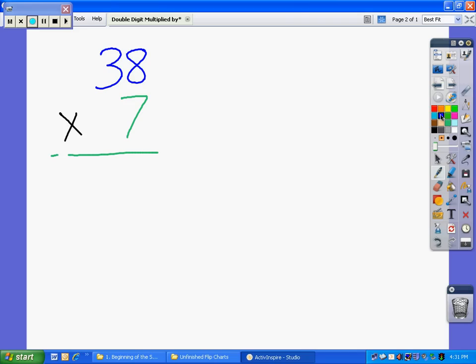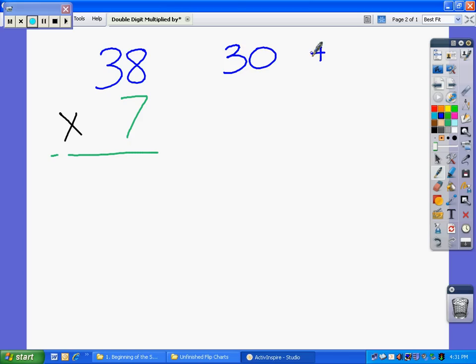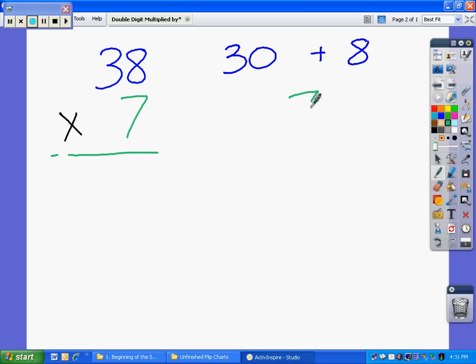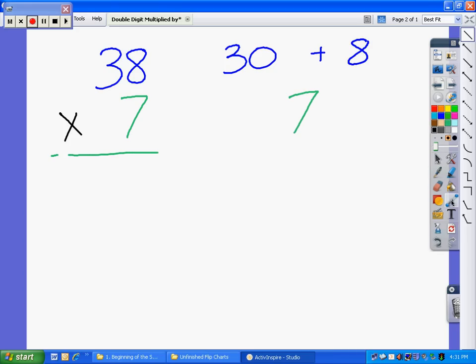Now, first we have 38. Now we know 38 is 30 plus 8. And then when we have 7, well 7 is the only number in that value, so we have the number 7. Now you're going to notice that we have two different colors here, and we have three total numbers.